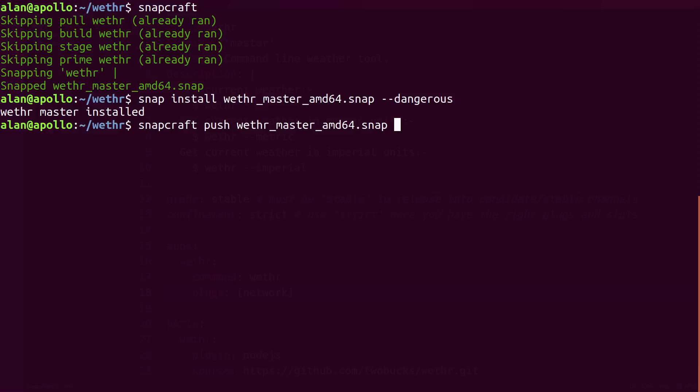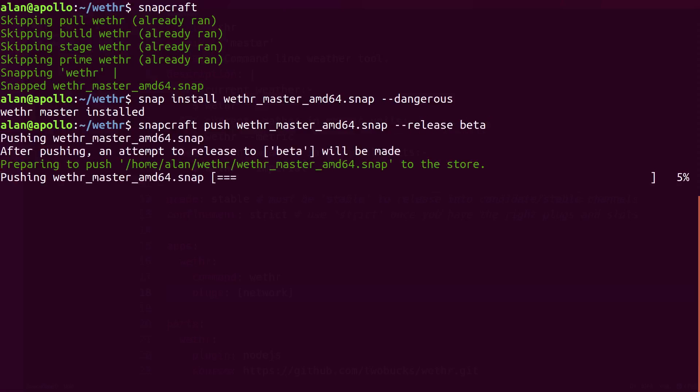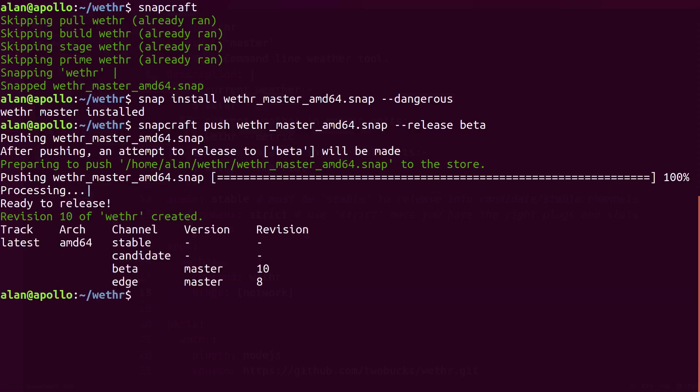Finally, we can push to the Beta channel and request our community to test the Snap, or push directly to the Stable channel.